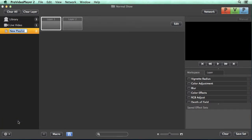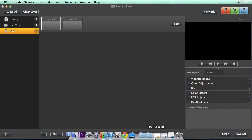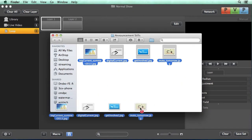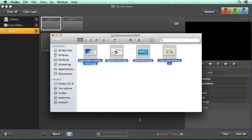We're going to name this playlist our loop. And then I'm going to find a finder window here that I have 4 different announcement stills and I'm going to drop that inside Pro Video Player.